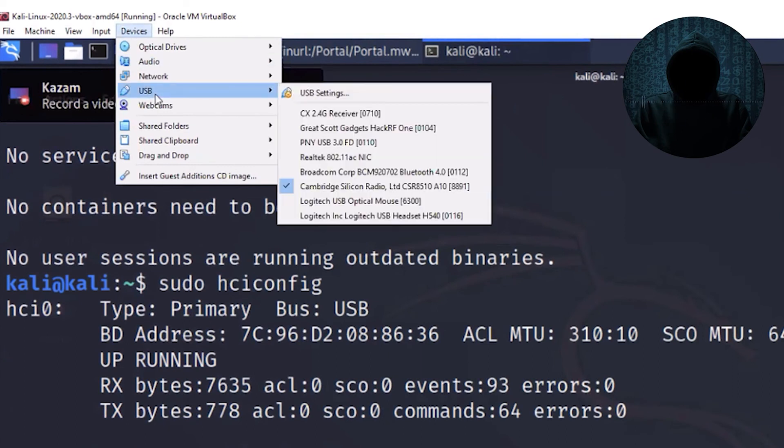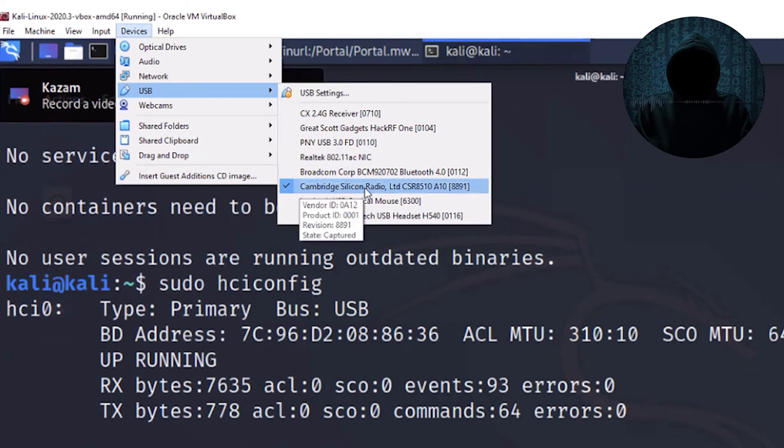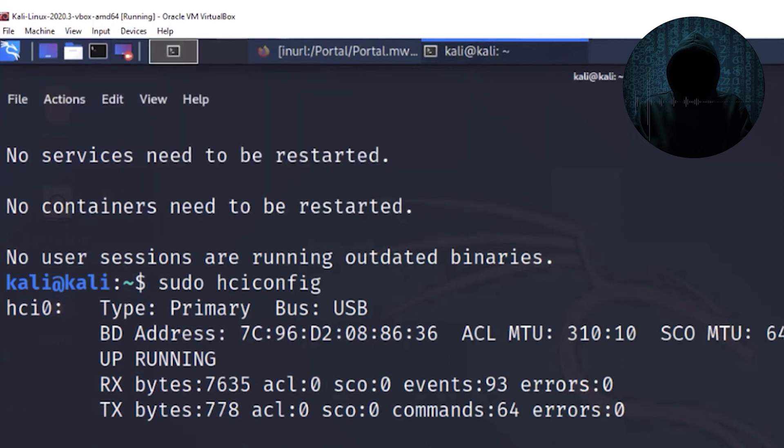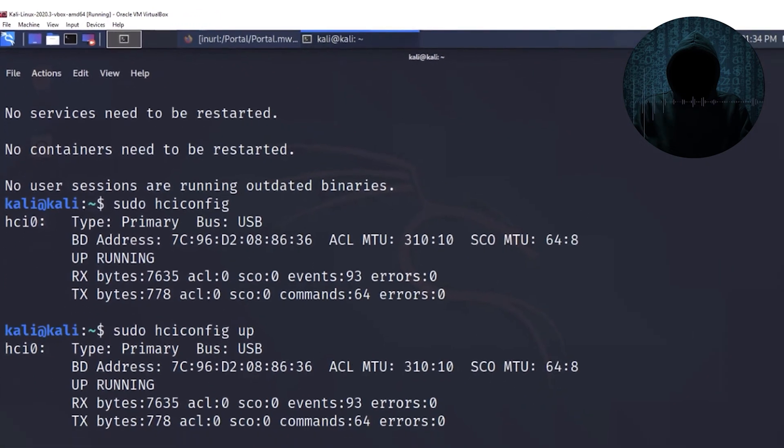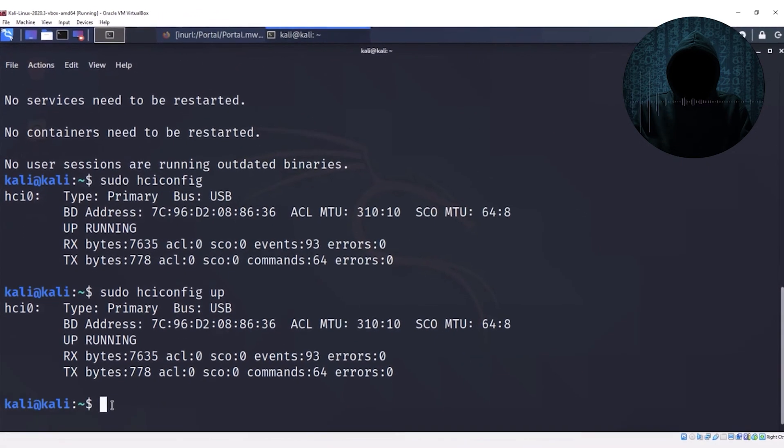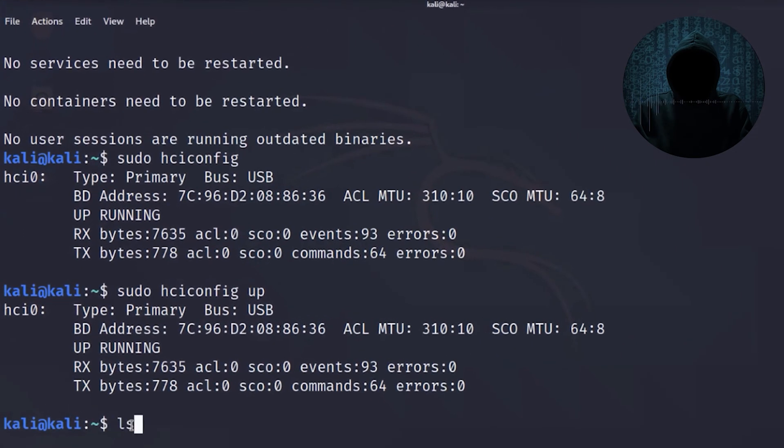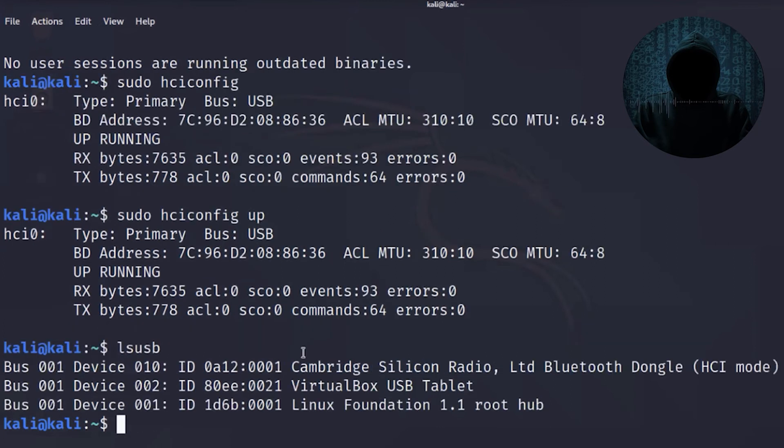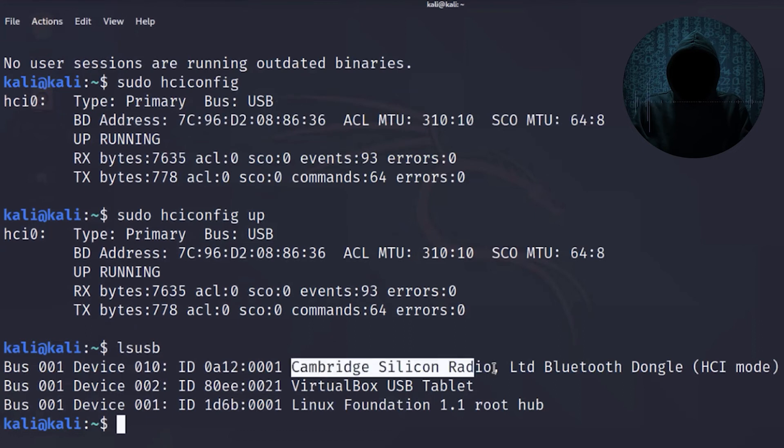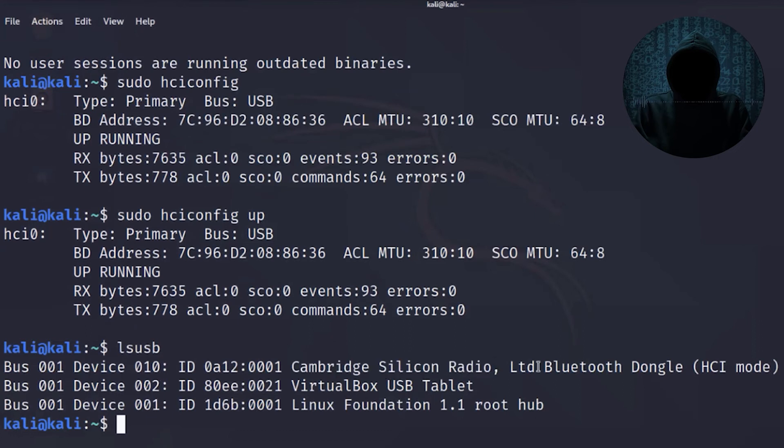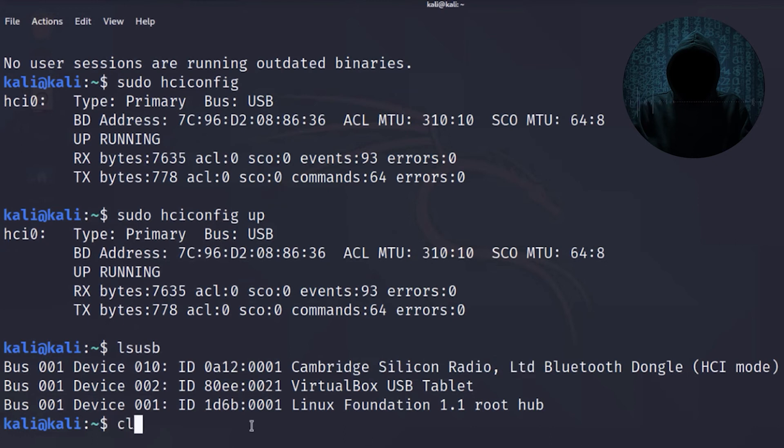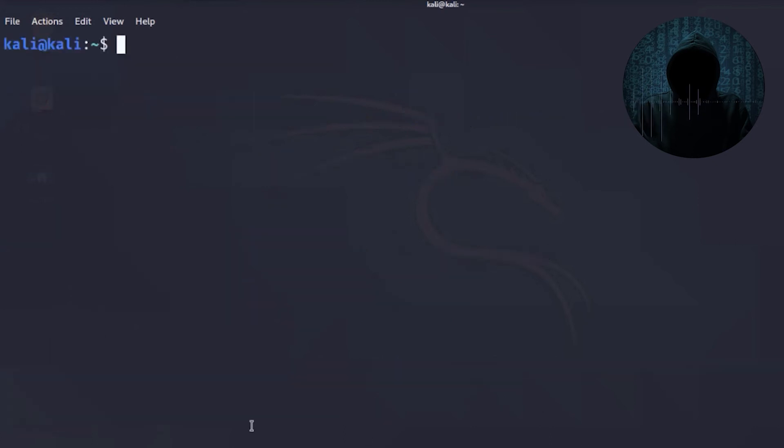It's actually manufactured by Panda. You also want to make sure, even before you get to this part, if you want to go lsusb to make sure what's connected to your USB, and you can see what's connected to my USB. And here's my Cambridge Silicon Radio. Of course, Cambridge is a British firm. You see the LTD right there. And then let's go ahead and clear our screen.